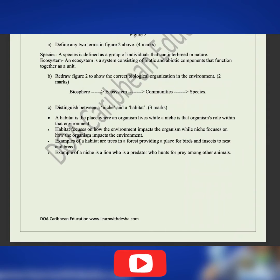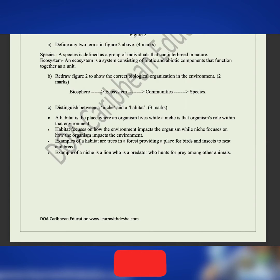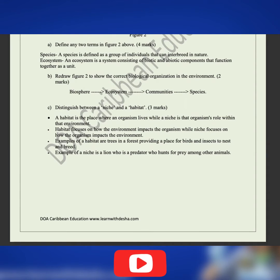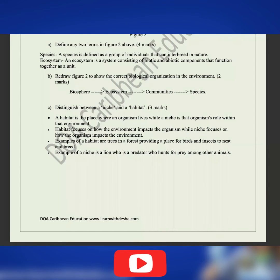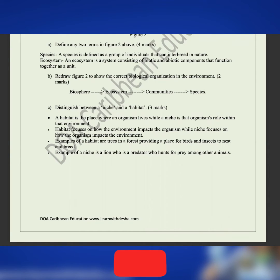Part C says distinguish between a niche and a habitat. A habitat is the place where an organism lives, while the niche is that organism's role within the environment. For example, a habitat could be a tree that houses birds, insects, and arthropods. A niche could be a lion, whose role is that of a predator that hunts and preys on other animals.